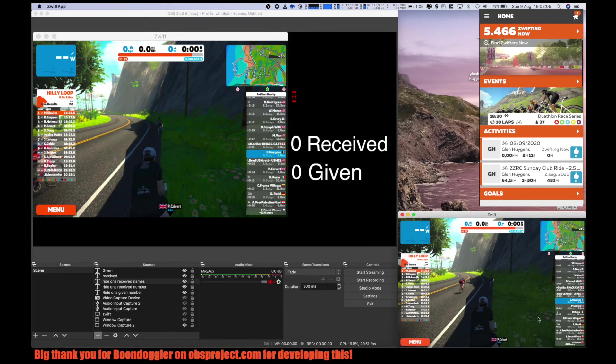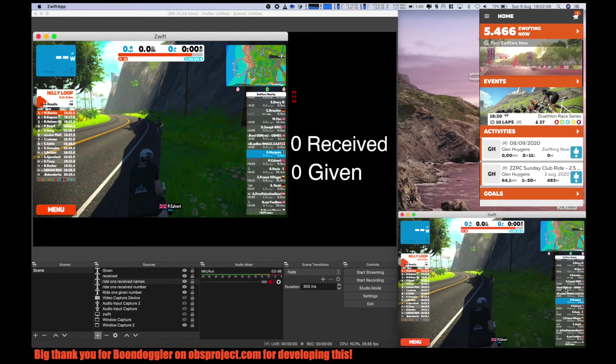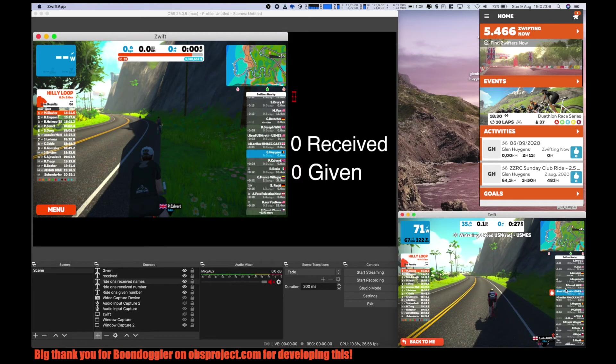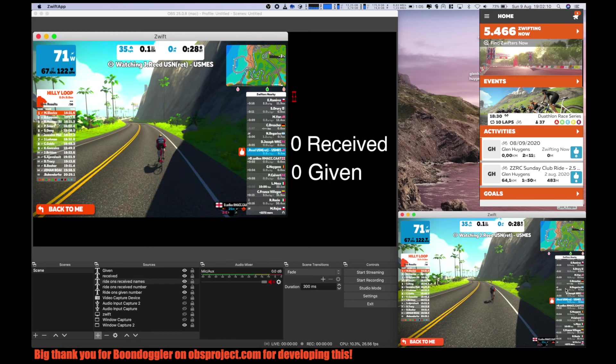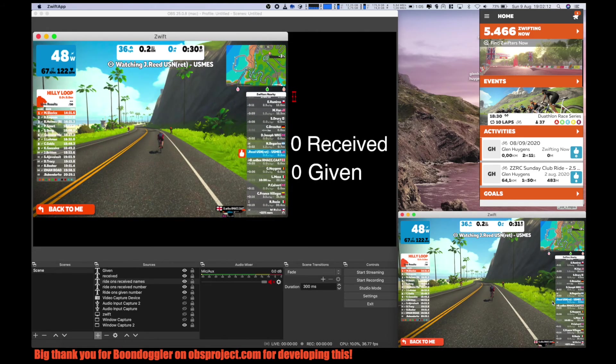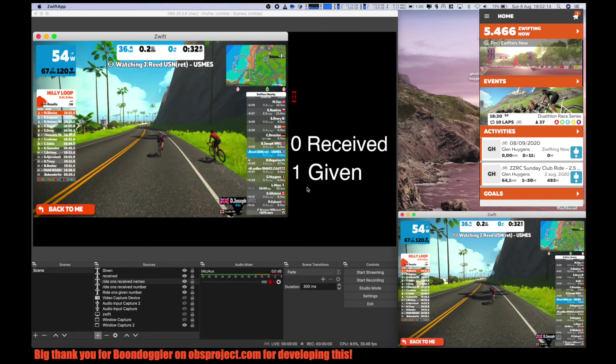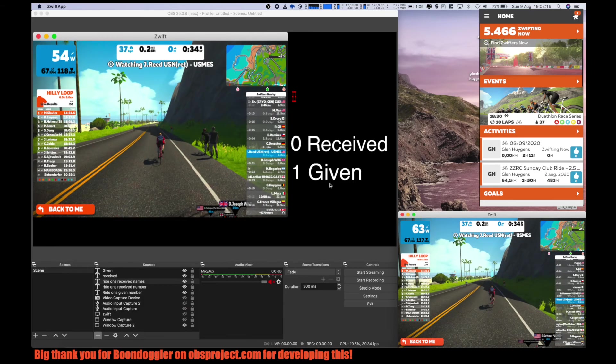If you now go to Zwift and we give this person a ride-on, you can see that one ride-on is given.